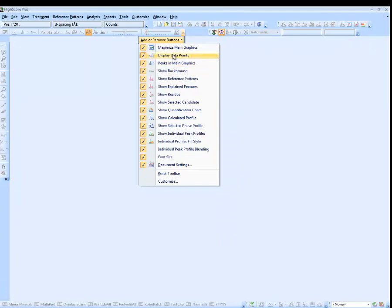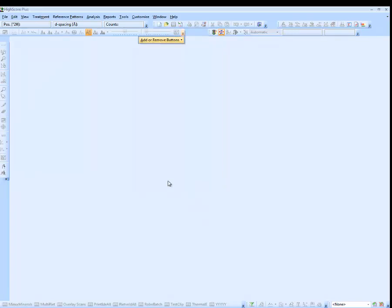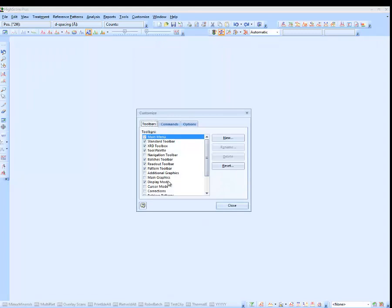Clicking on individual items allows you to hide or show those elements. Clicking on Customize shows the full customization interface.